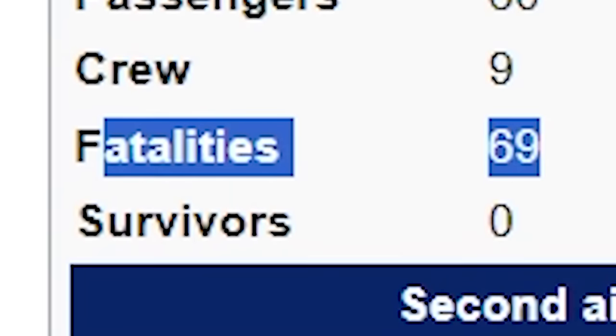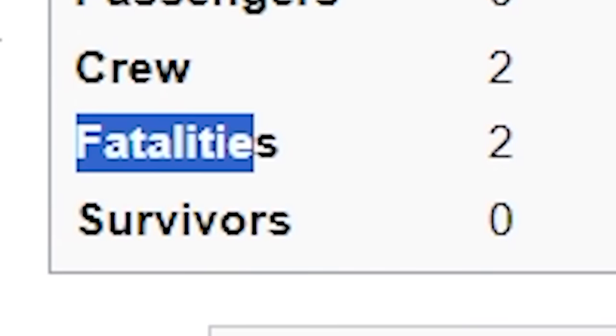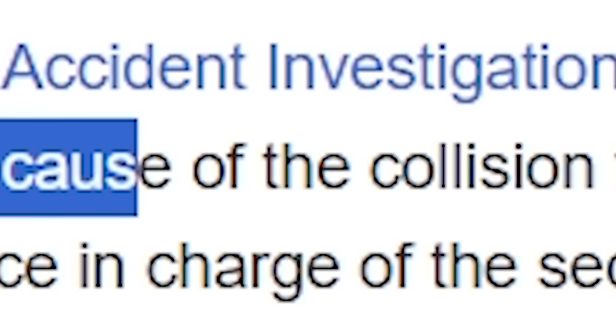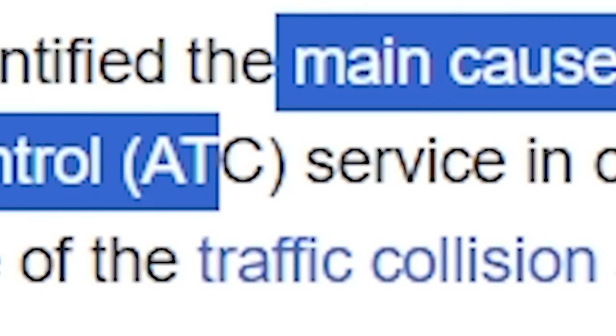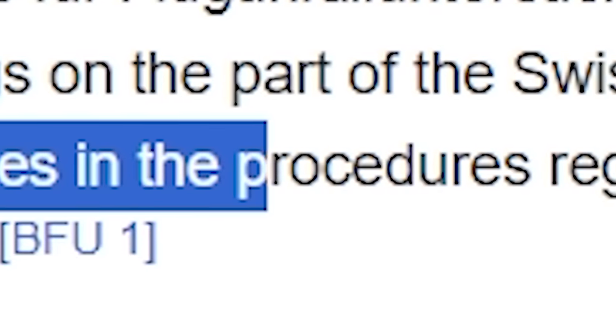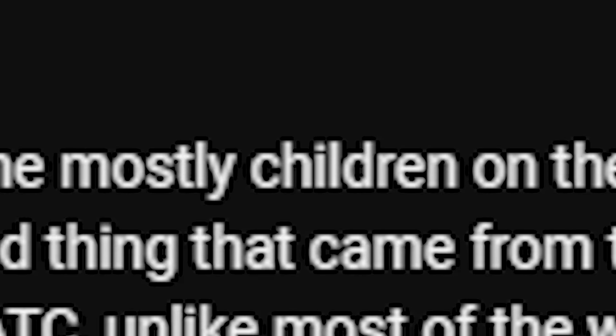Next is the 2002 mid-air collision. Two planes were flying and actually crashed into each other. I don't like flying. Just imagine falling — that's so sad. In the first aircraft there were 69 fatalities, zero survivors. In the second aircraft, two fatalities, zero survivors. The main cause appears to be shortcomings on the part of the Swiss Air Traffic Control Service, as well as ambiguities in procedures regarding use of the Traffic Collision Avoidance System. The system was warning both planes to climb or descend to avoid collision, but TCAS went ignored as pilots were instructed to trust ATC. There were mostly children on this flight.